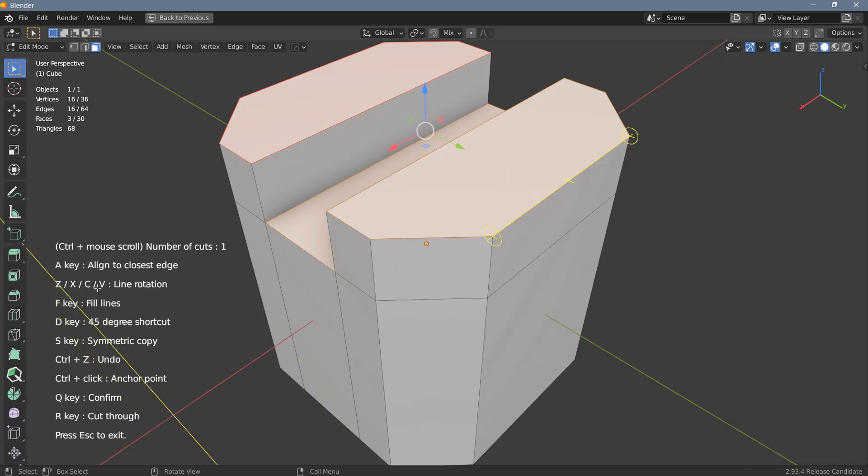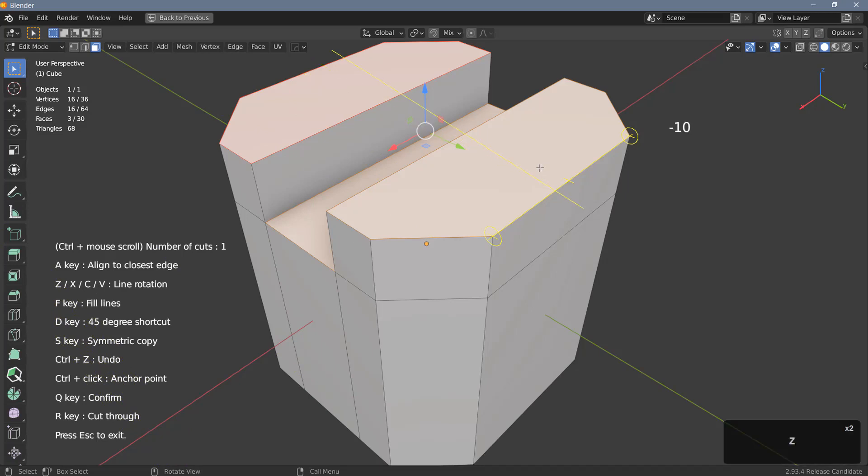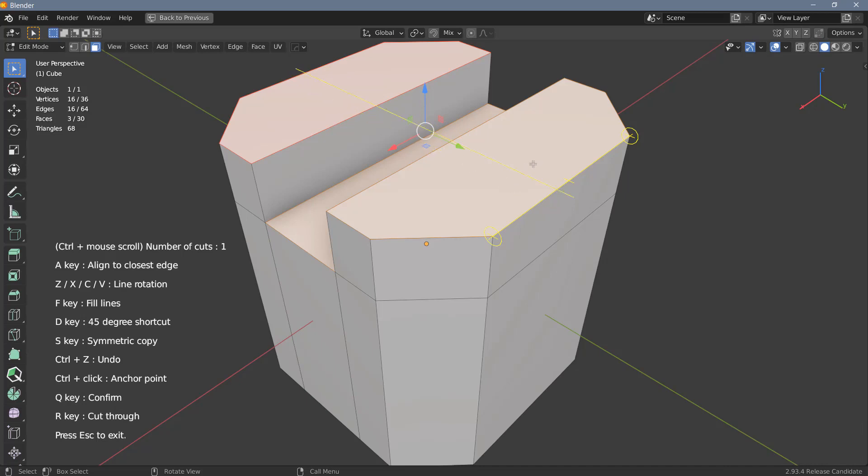Z and X will rotate the cutter five degrees either in the negative direction, that's the Z key, or the positive direction, which is the X key. One thing that could be better in this tool is there could be an option to reset the rotation to zero with just a mouse click.